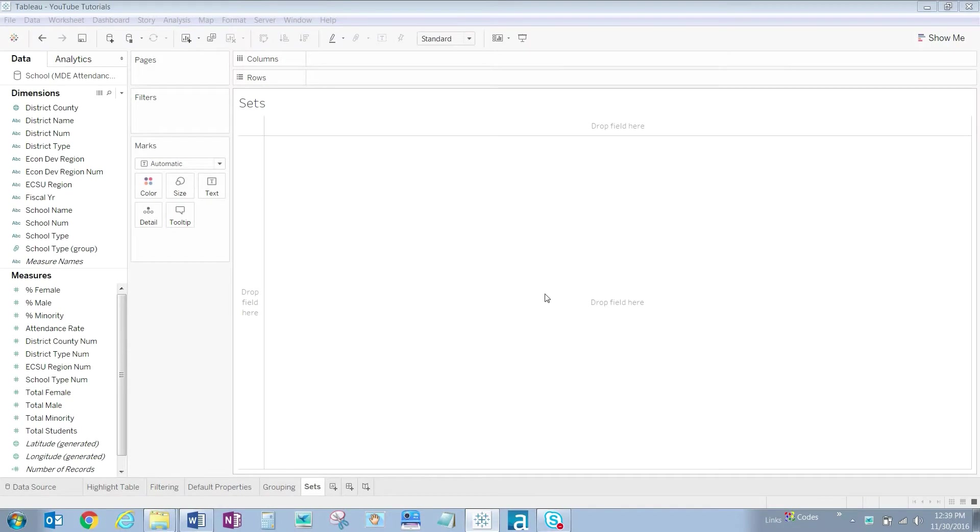In this video, we will show you how to create a set of school types that allows us to drag it to our filter shelf so we can quickly and accurately use it in all worksheets that we create within this workbook.